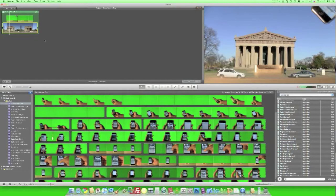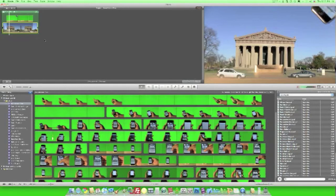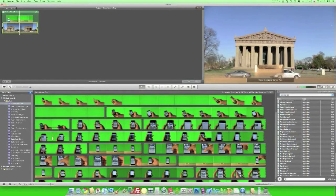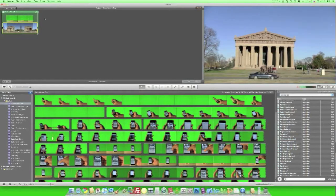Now there are some limitations to iMovie. You really can't like layer up green screens, you can't have more than one green screen playing at the same time. So that really is a bummer, but I mean, it's really great that they do include this feature for a free application anyway.